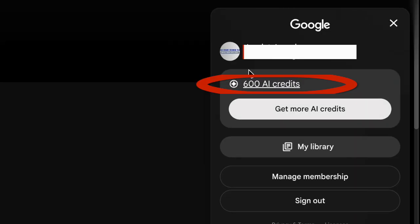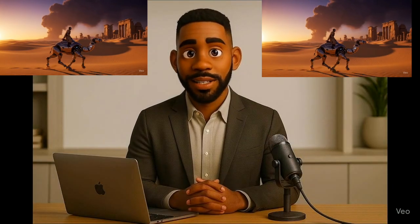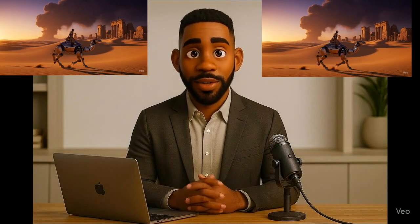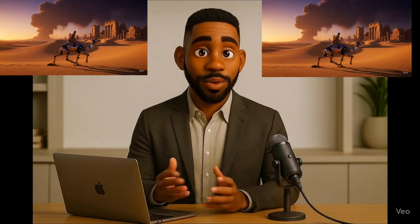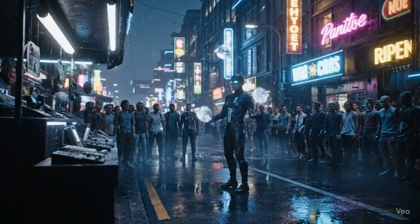First, log in to your Flow account. Notice how many credits you currently have — we'll come back to this later to prove that the method actually works. As a side note, you should do this on a computer instead of your phone.